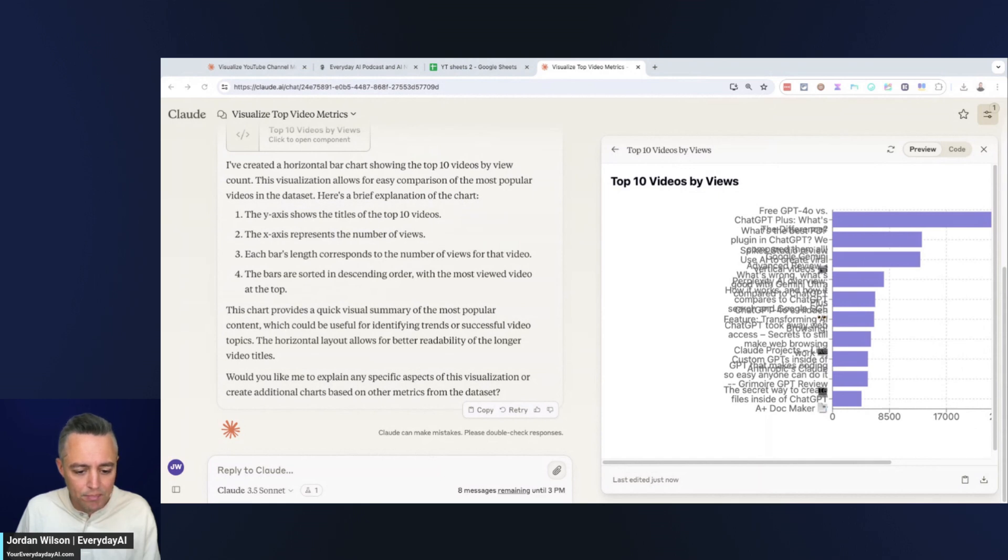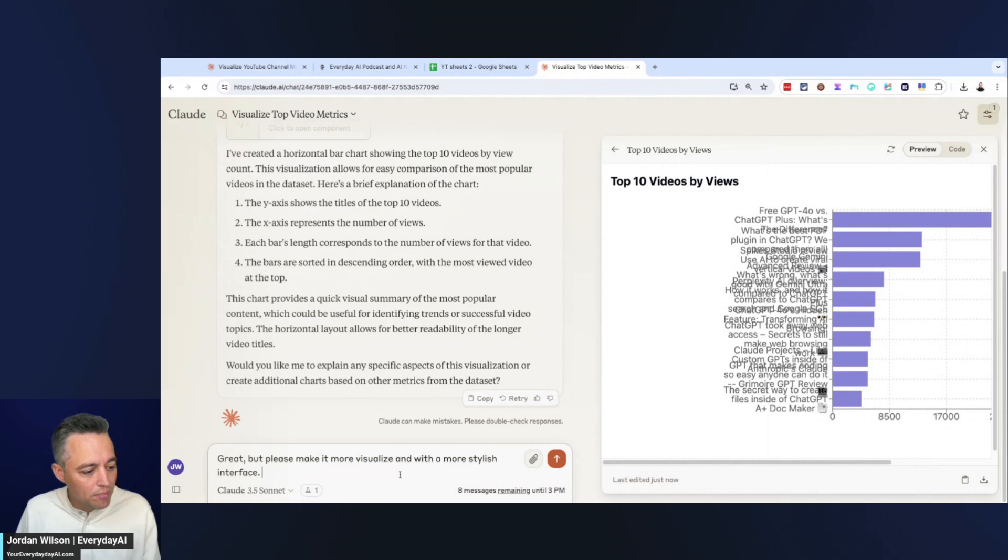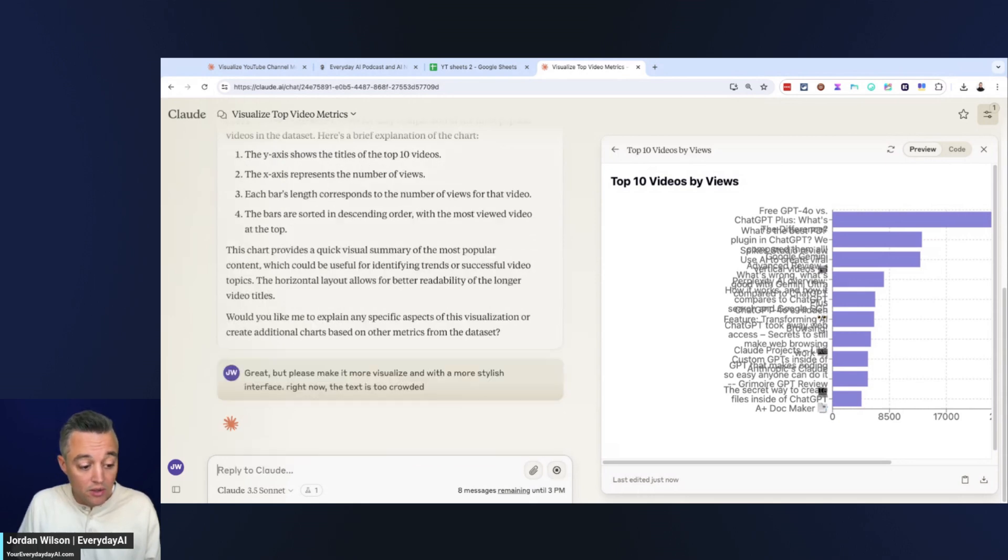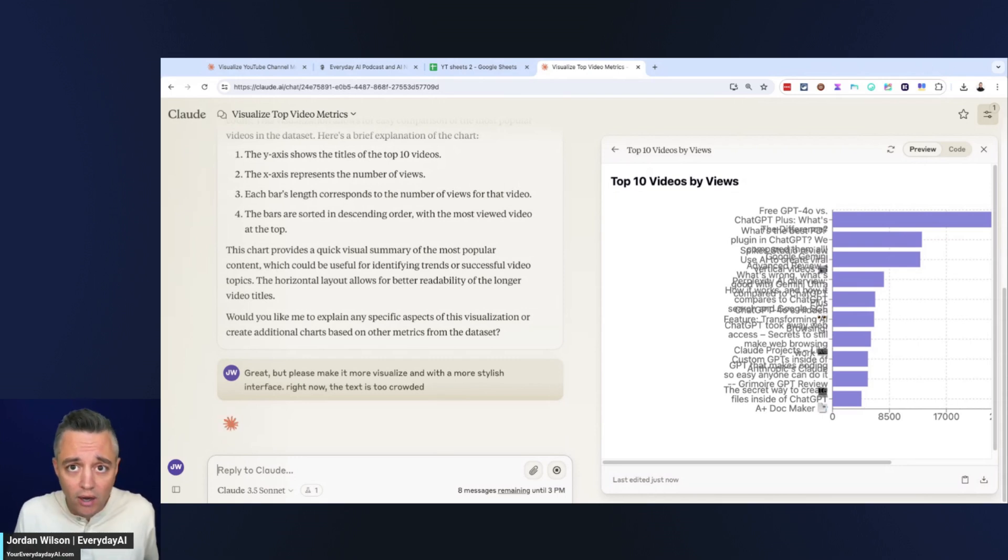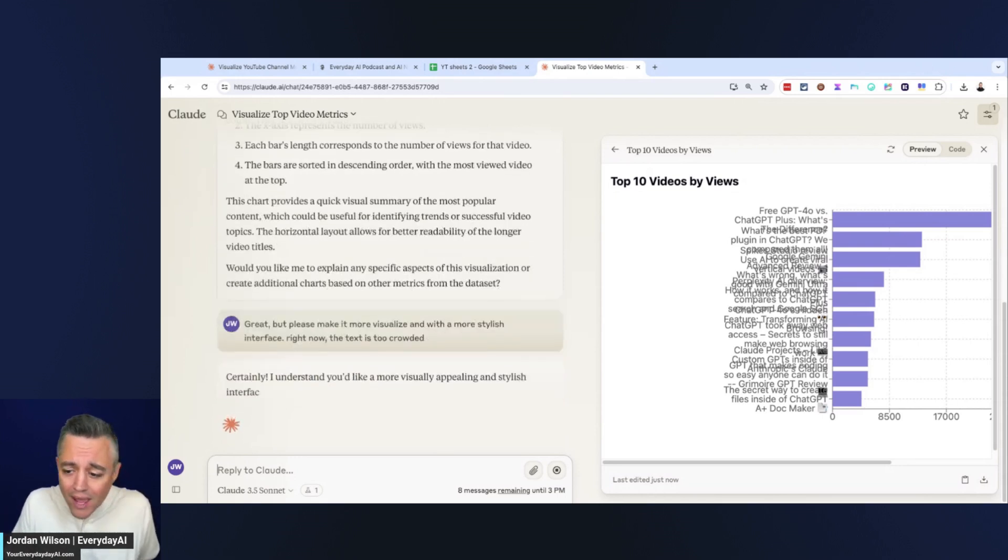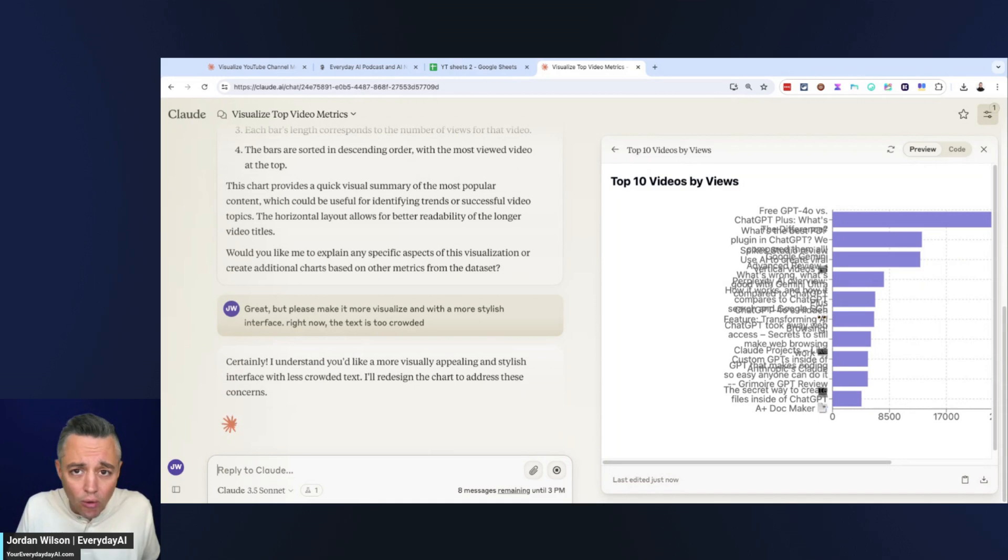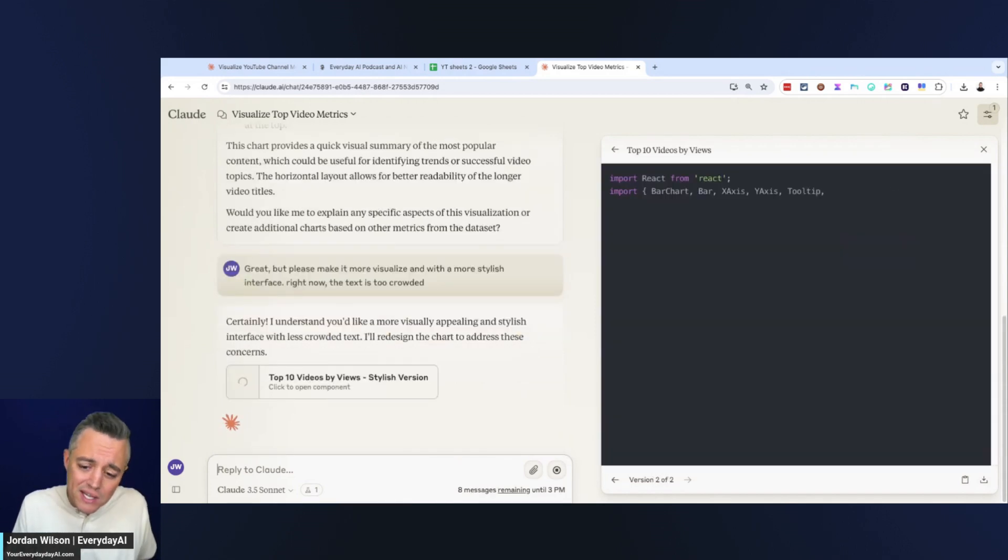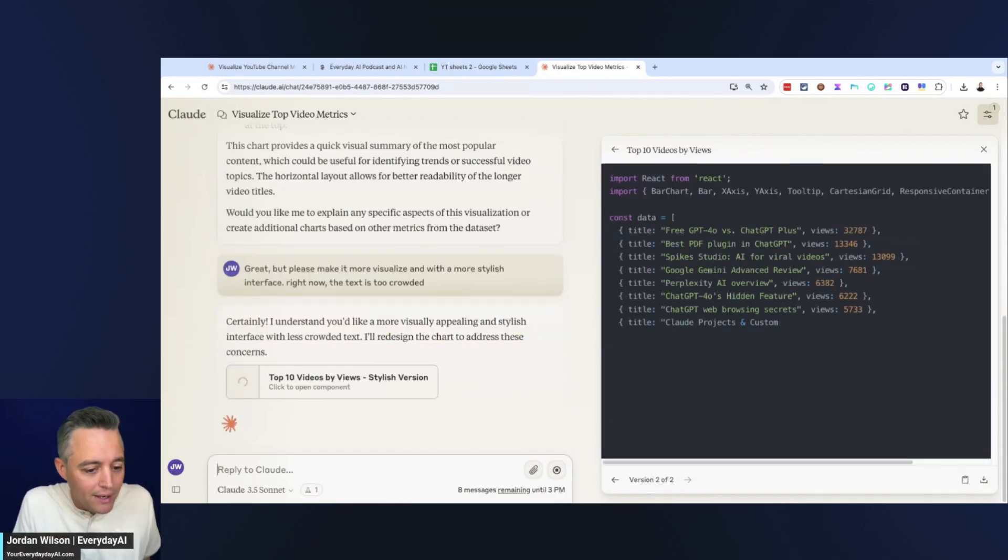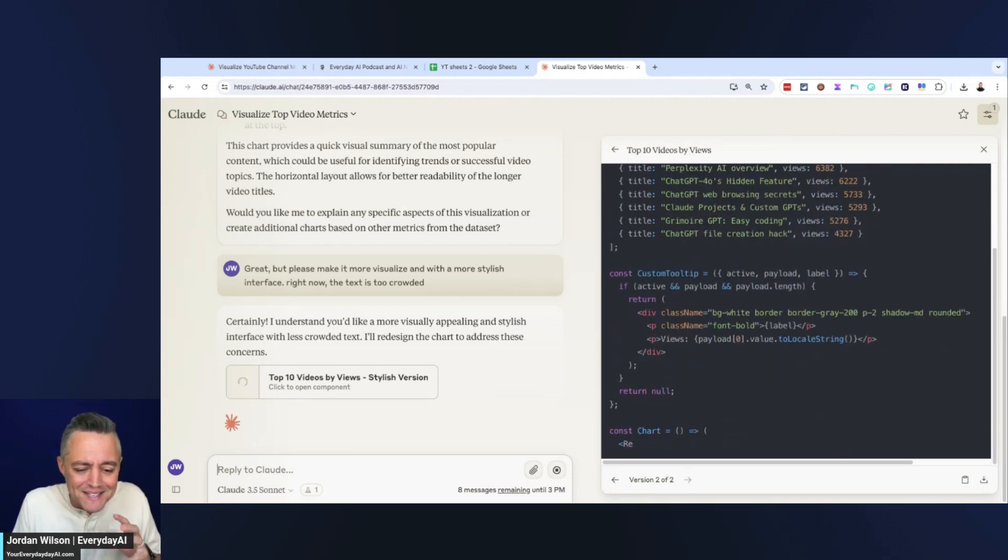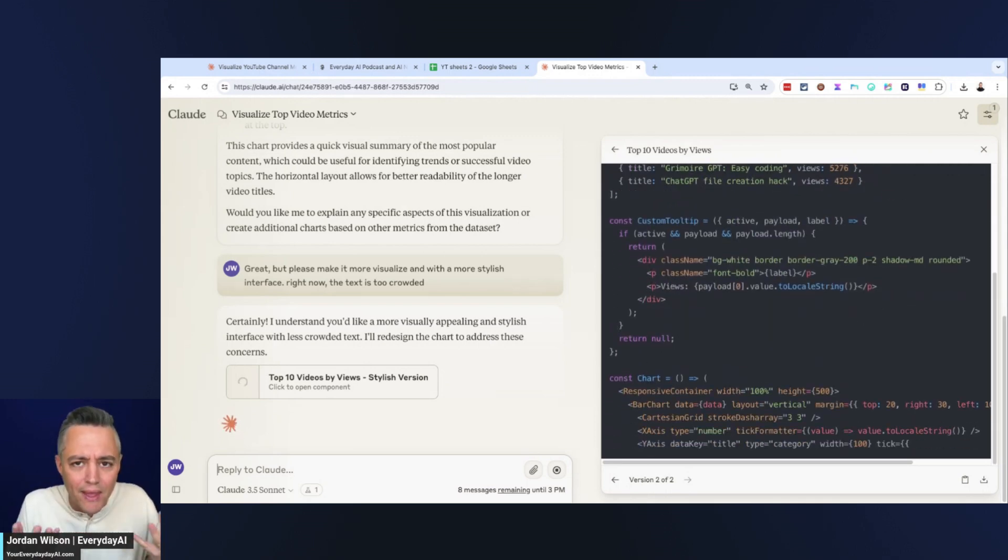Give it a simple command. So I'm going to say great, make it more visual and with a more stylish interface. The text is too crowded. That's another thing. We'll see how this works or if it works. Generally when working with artifacts, you can just keep going back and forth. You don't have to regenerate the whole thing or start over from scratch. You can just say, hey, this is pretty good. However, do this, right? A simple little edit there. I don't think this is going to turn out that well.